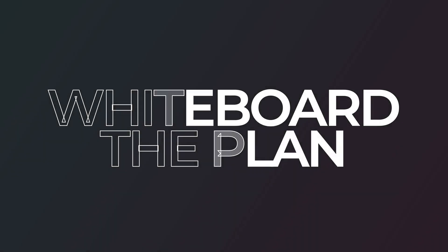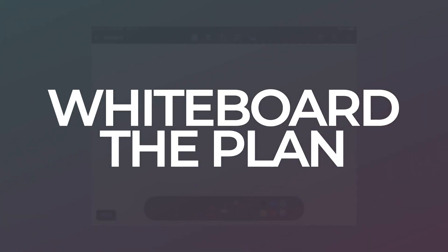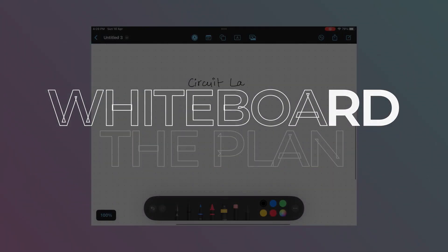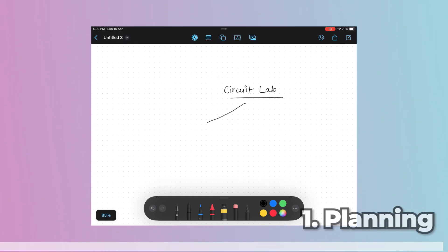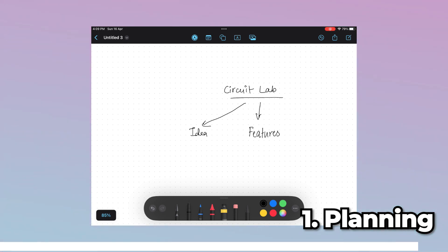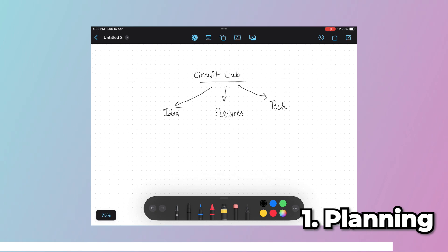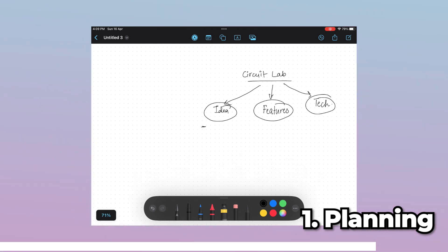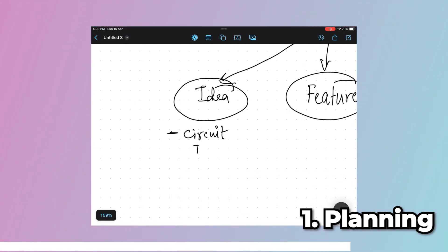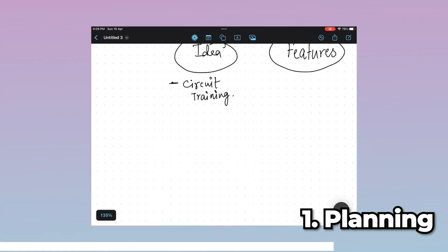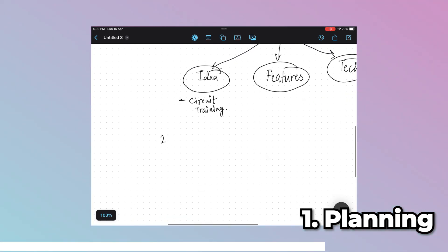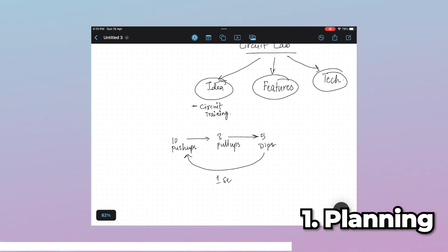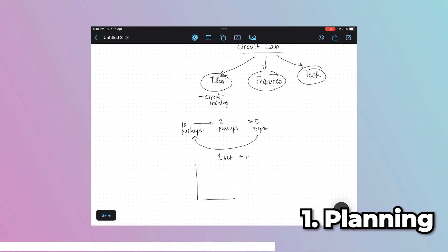Before touching the keyboard, I had to whiteboard the complete plan, starting with the idea, the features I'll be implementing, and the technology at my disposal. The full application is based on circuit training - if you don't know what that is, it's basically where you repeat a set of exercises and try to increase the amount of sets over months of time.